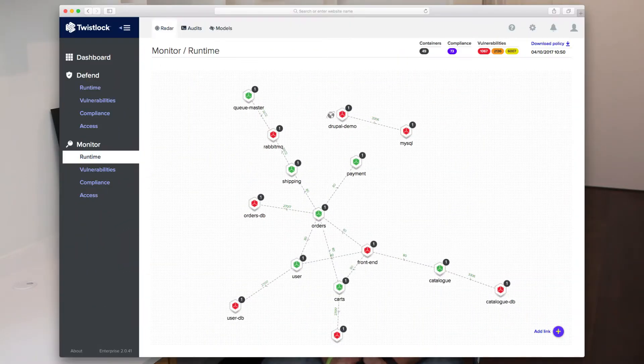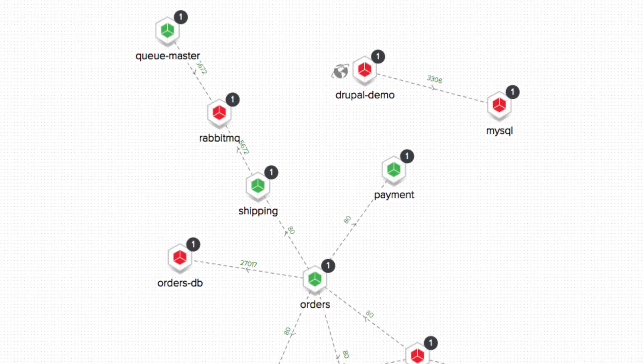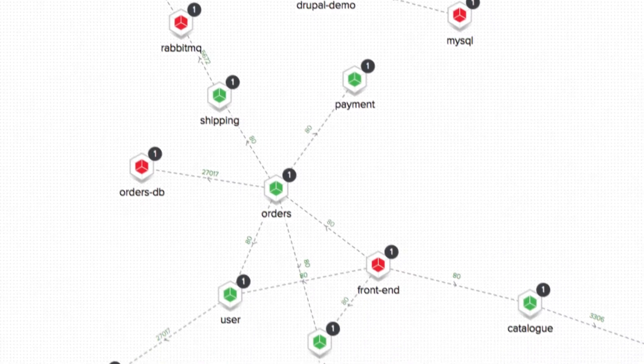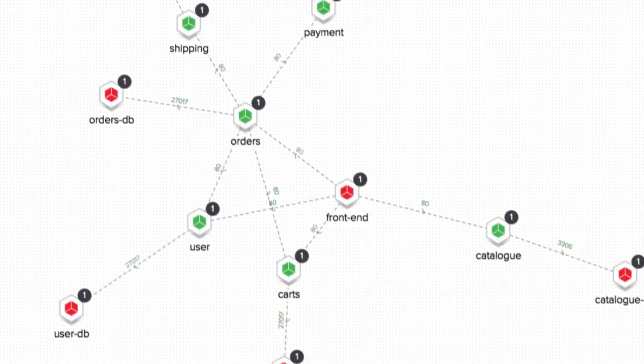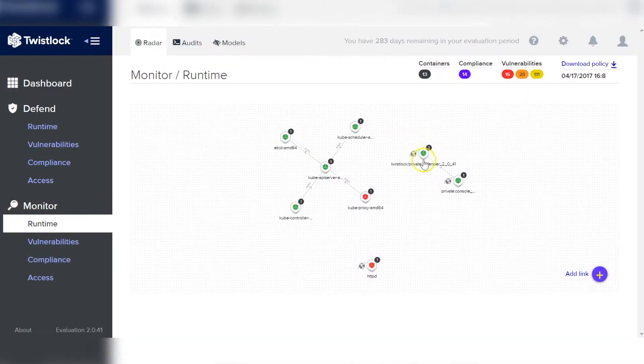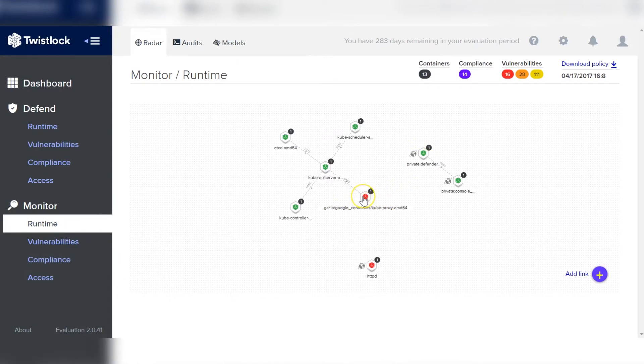What we do with Runtime Radar is take all of the connectivity patterns that we learn about all of the applications you've deployed in your containers and display them on a network graph where you can see, in a Google Maps style, how your application works, what parts of the application talk to what other parts, over what ports, using what protocols. We overlay that information with vulnerability and threat data so you can easily visualize the overall security posture of your applications.